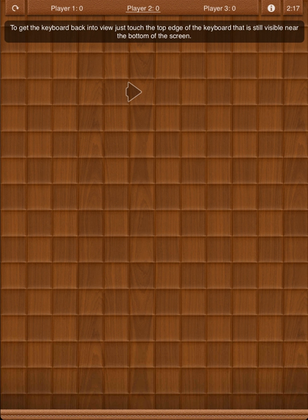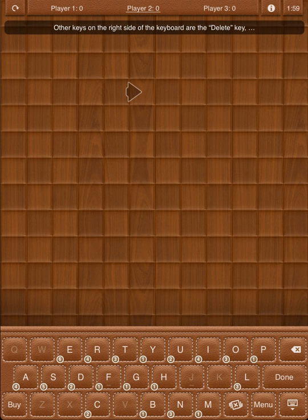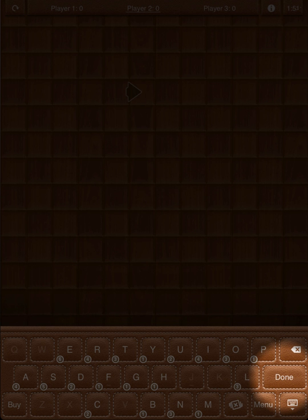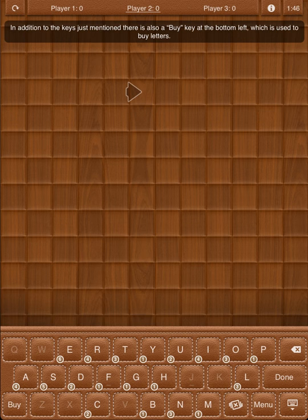To get the keyboard back into view, just touch the top edge of the keyboard that is still visible near the bottom of the screen. Also on the right side of the keyboard is the menu button, which brings up the game menu. Other keys on the right side of the keyboard are the Delete key, the Done key, and the Tiles key. There is also a Buy key at the bottom left, which is used to buy letters.